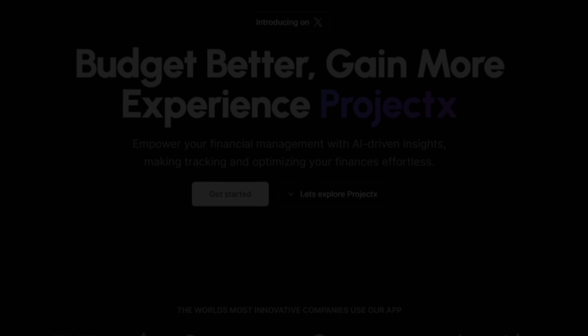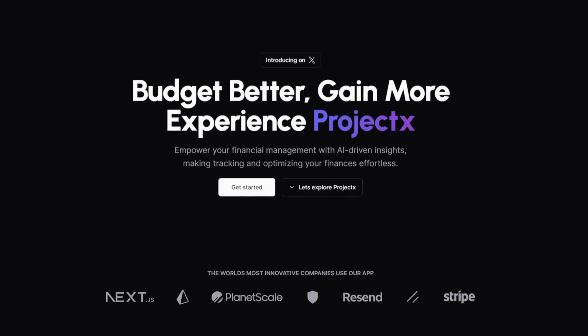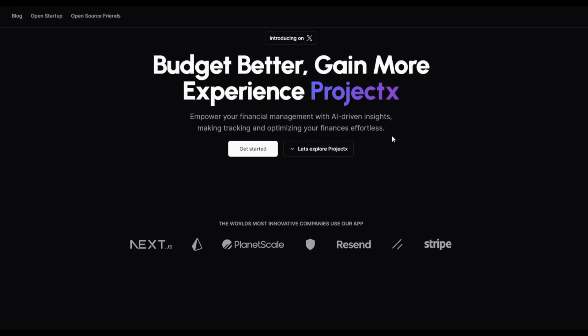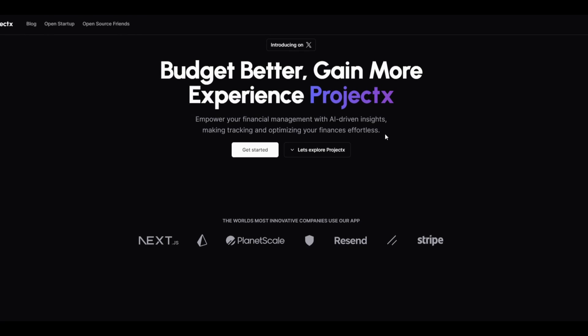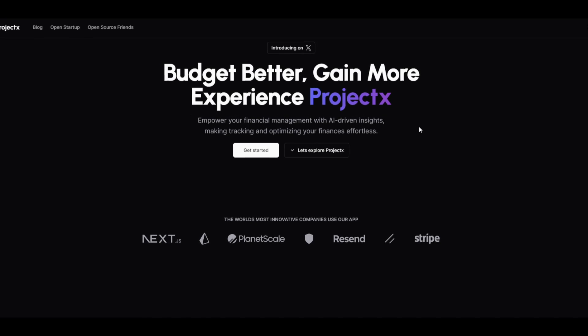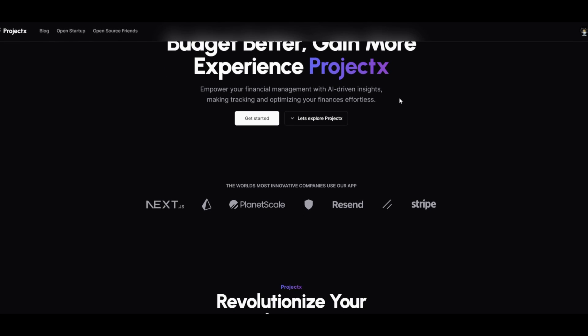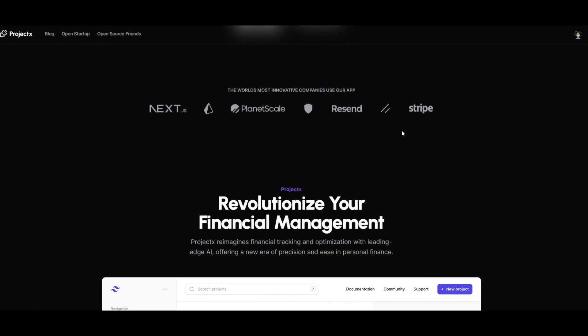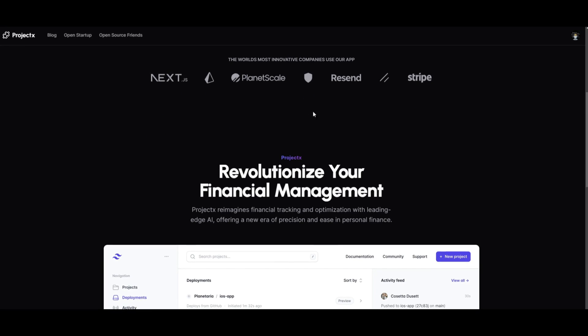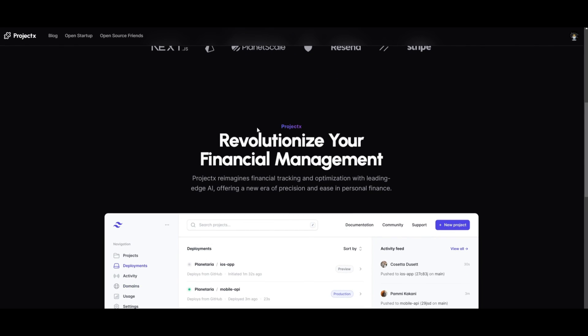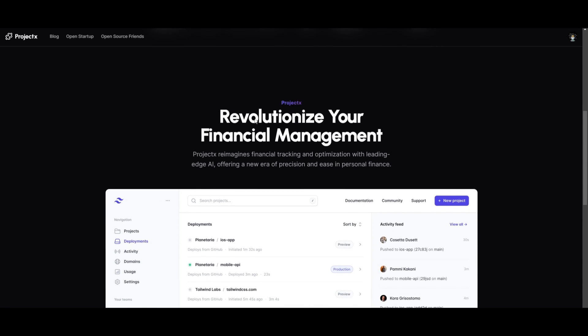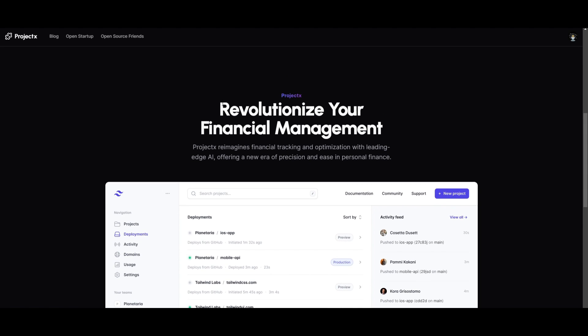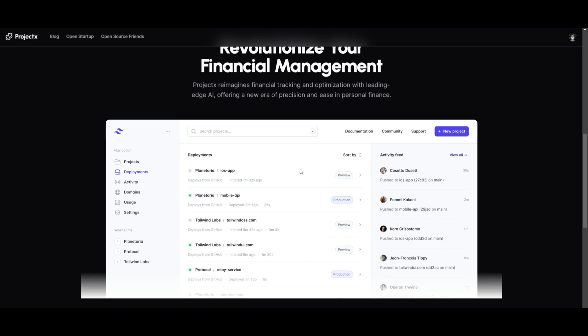Hey, what is up guys? Welcome back to another YouTube video at the World of AI. In today's video, we're going to be taking a look at Project X, which is an innovative financial management platform, which leverages AI to revolutionize how you track, analyze, and optimize your finances. It's seamlessly integrating Next.js 14, Drizzle ORM, PlanetScale, Clerk, Resend, React Email, and so many others to offer different insights into spending habits and financial patterns. It's something that will empower you to make better decisions with its AI integrated into Project X.